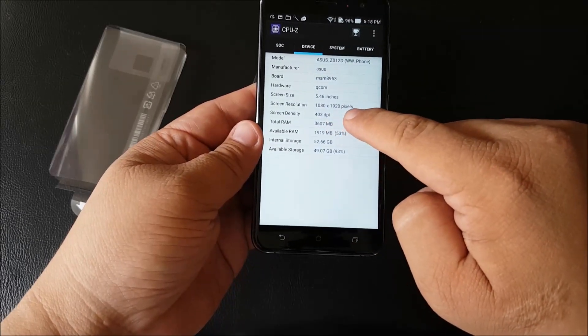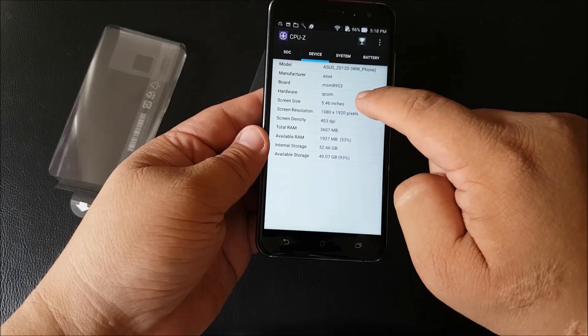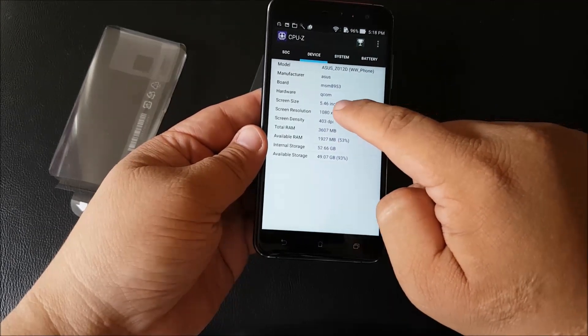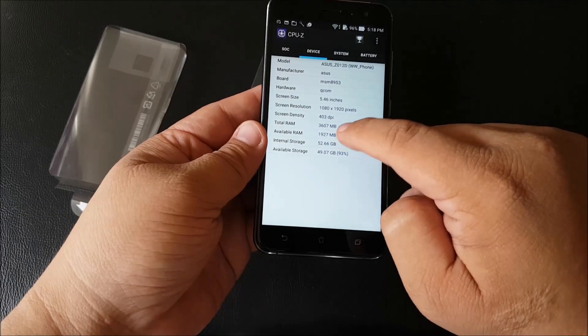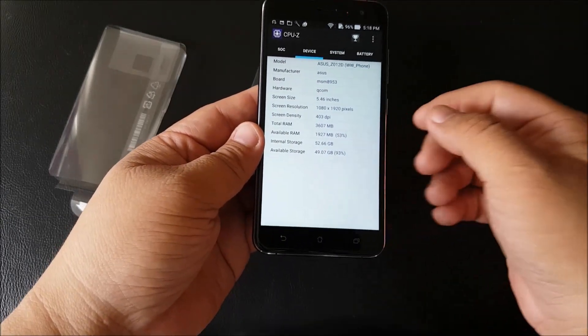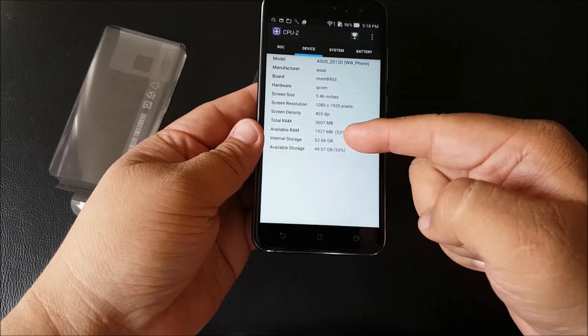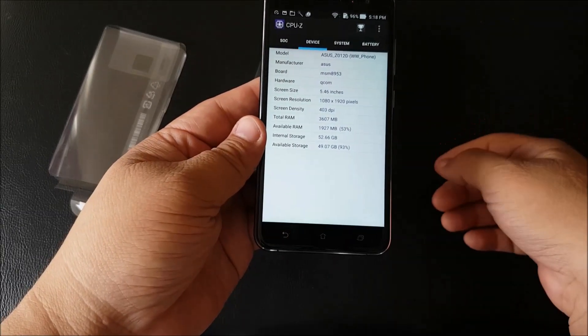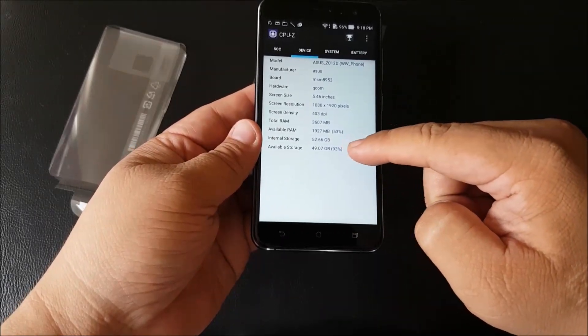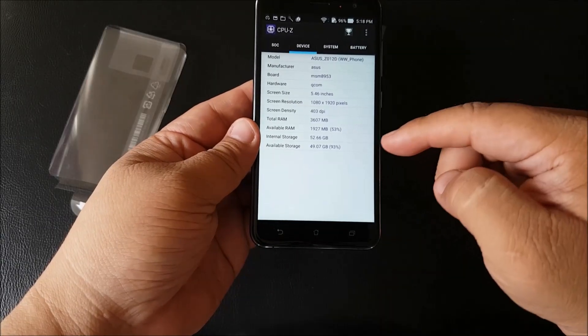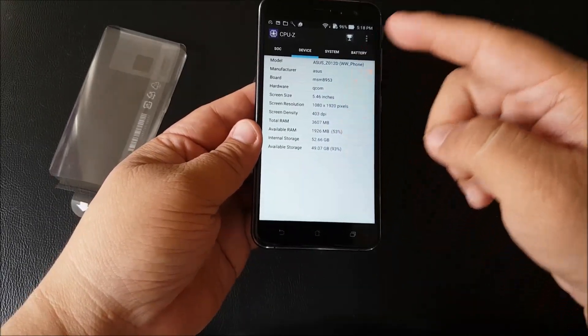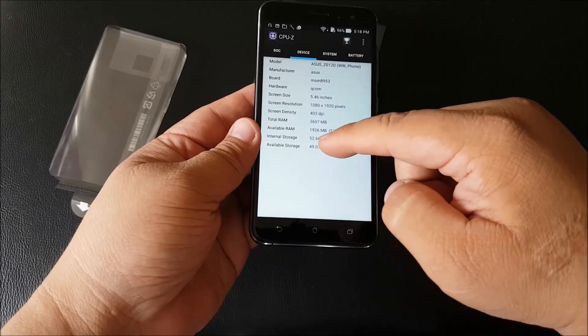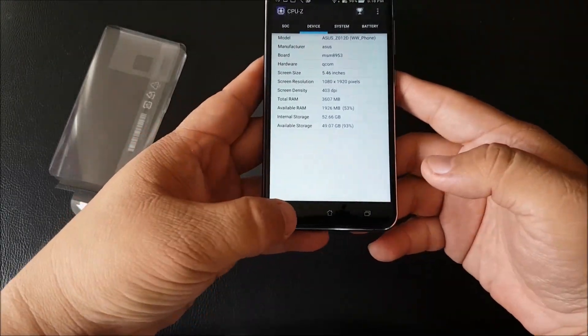As mentioned before, it has a 5.5 inch display, full HD 1920 by 1080 pixels, 403 dpi, 4GB of RAM. Internal storage is 64GB, at least this is the model that we have, and 64GB is a lot. Despite it being Asus ZenUI and there's only 49.07GB left, it's still quite a lot of storage.